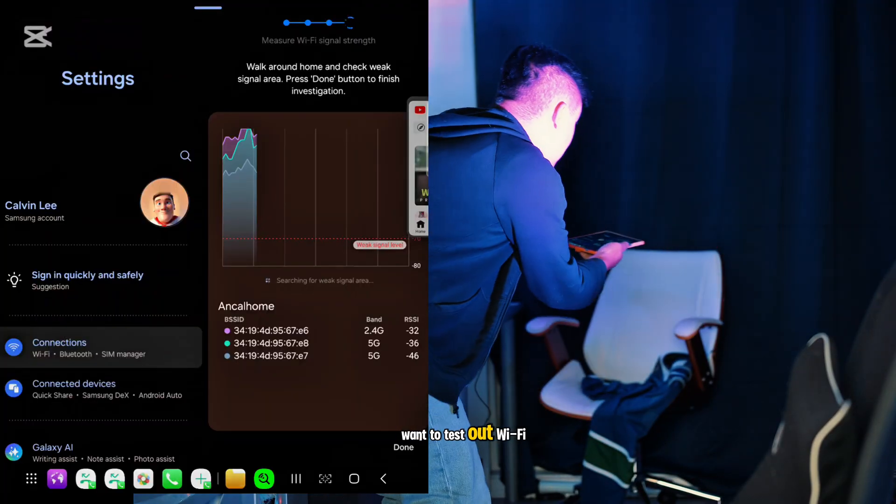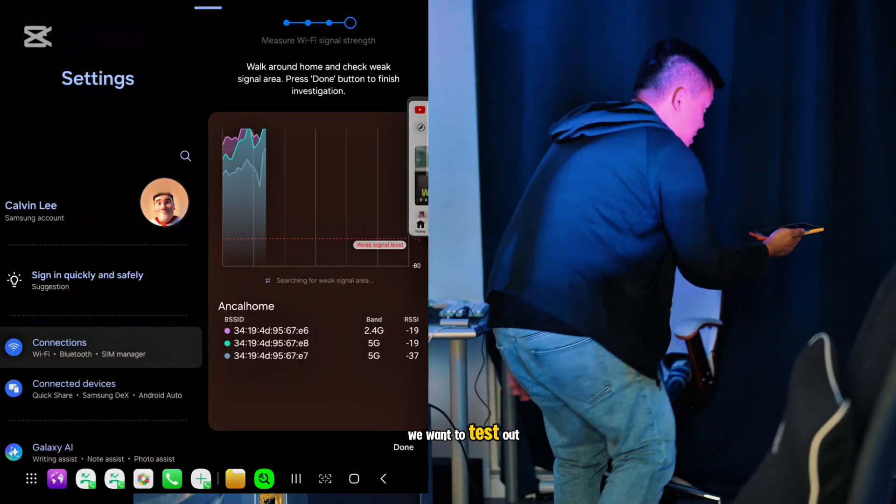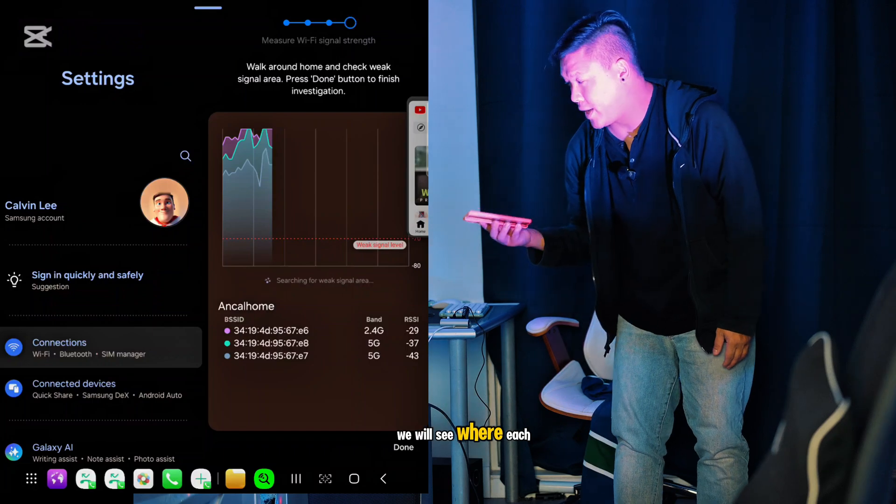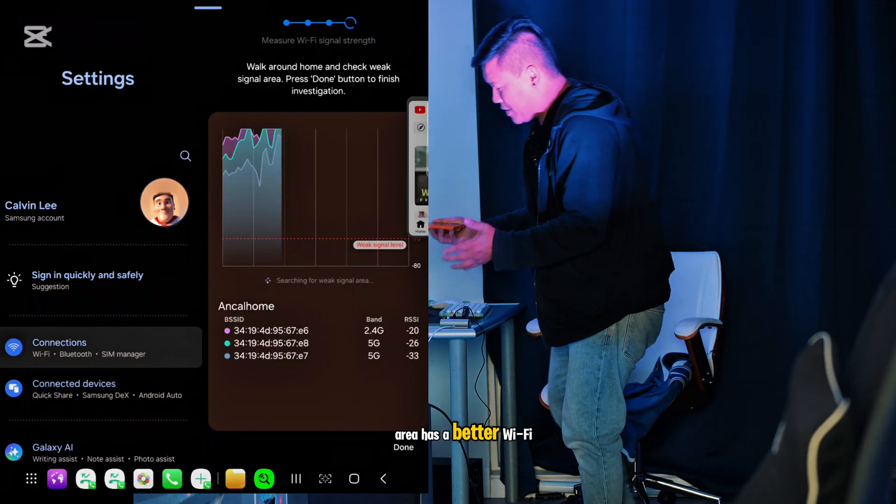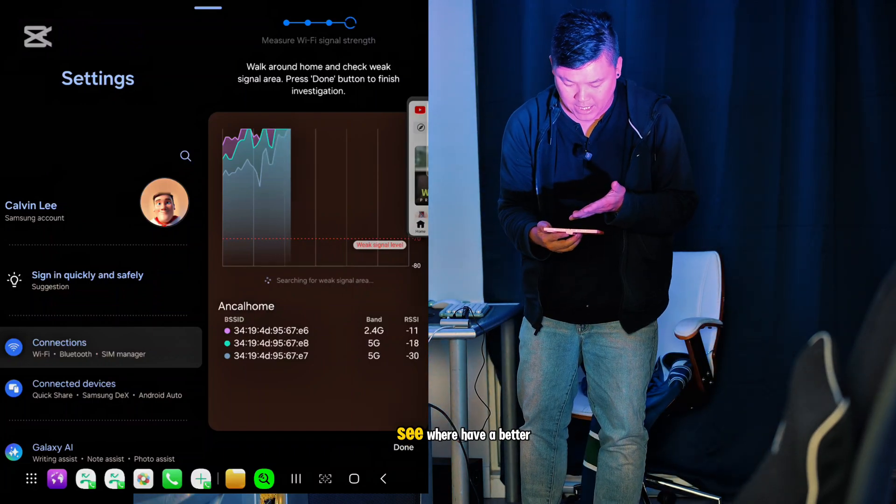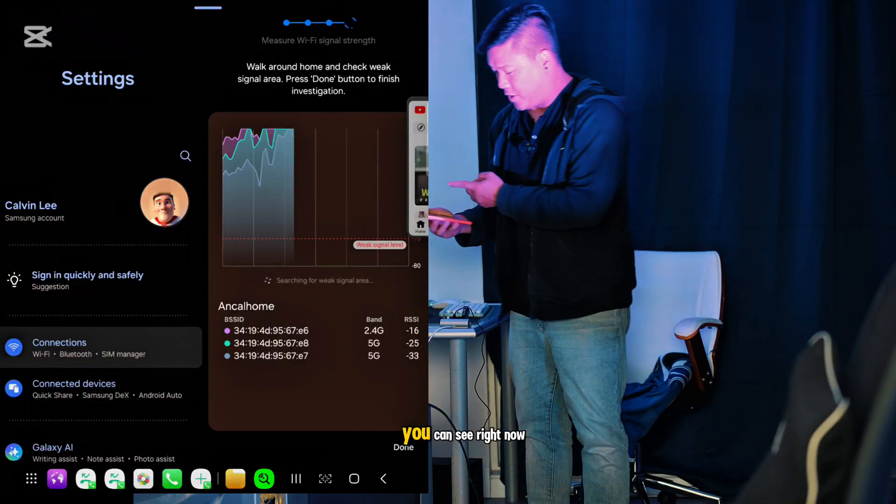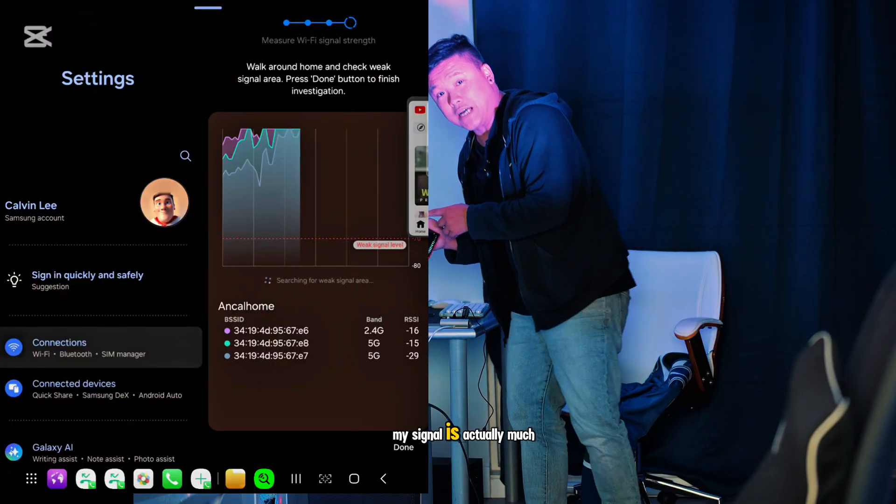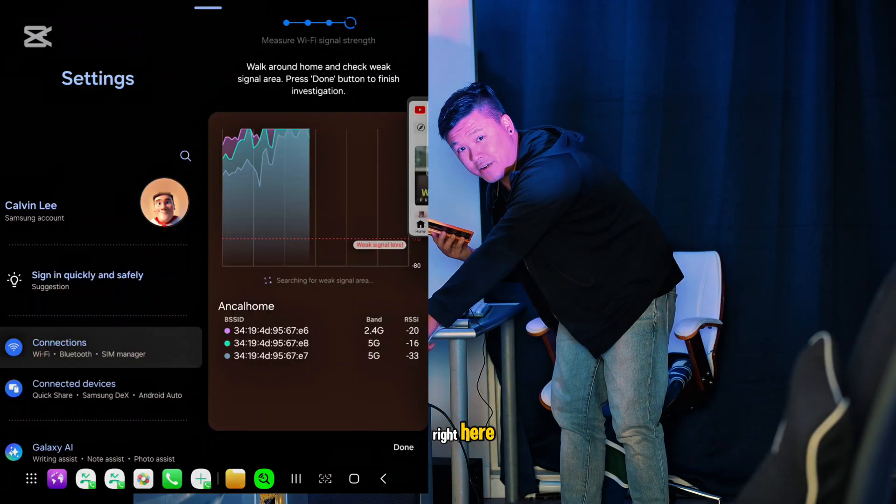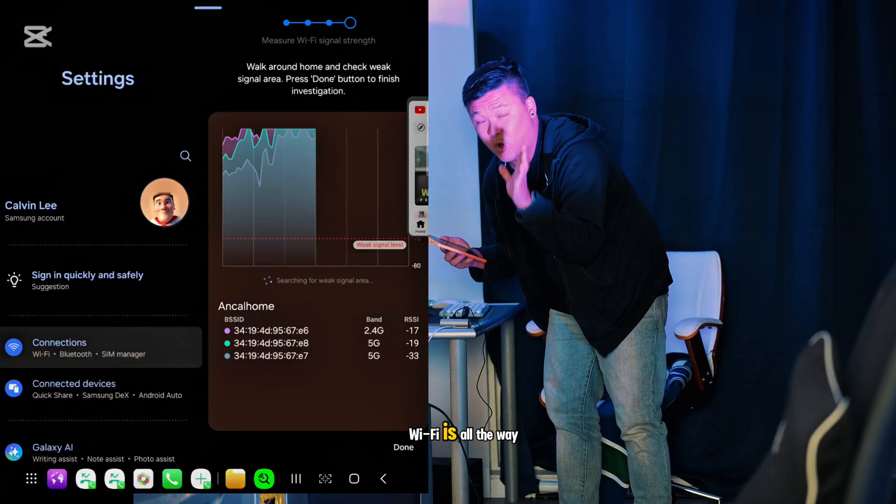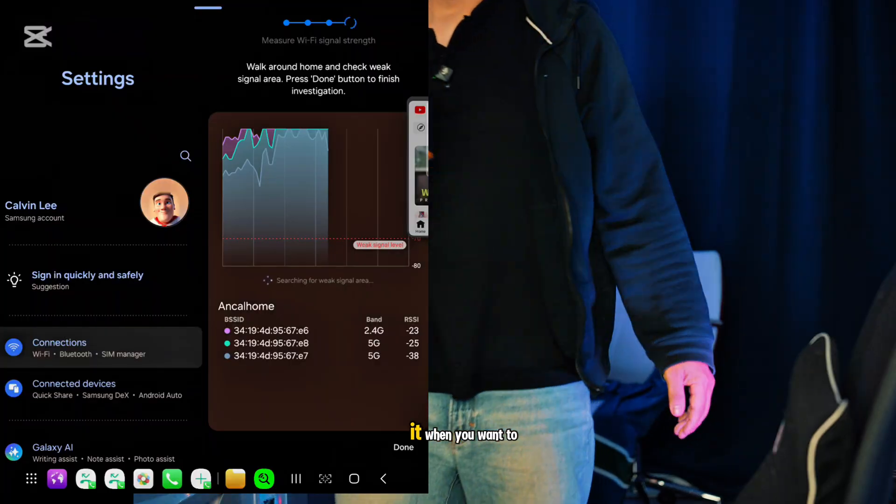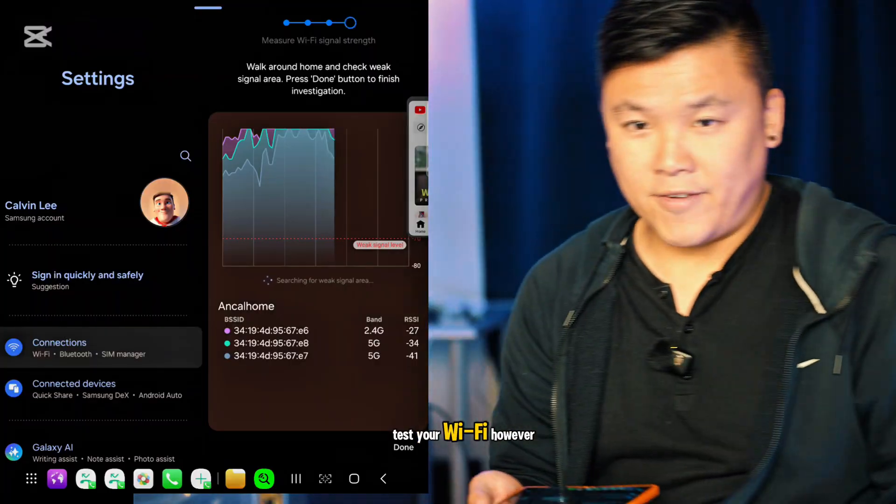Let's say we want to test the Wi-Fi here. We'll see where each area has better Wi-Fi by walking around. You can see right now my signal is actually much better because my Wi-Fi router is right here, so I can see my Wi-Fi is all the way up. That's how you test your Wi-Fi.